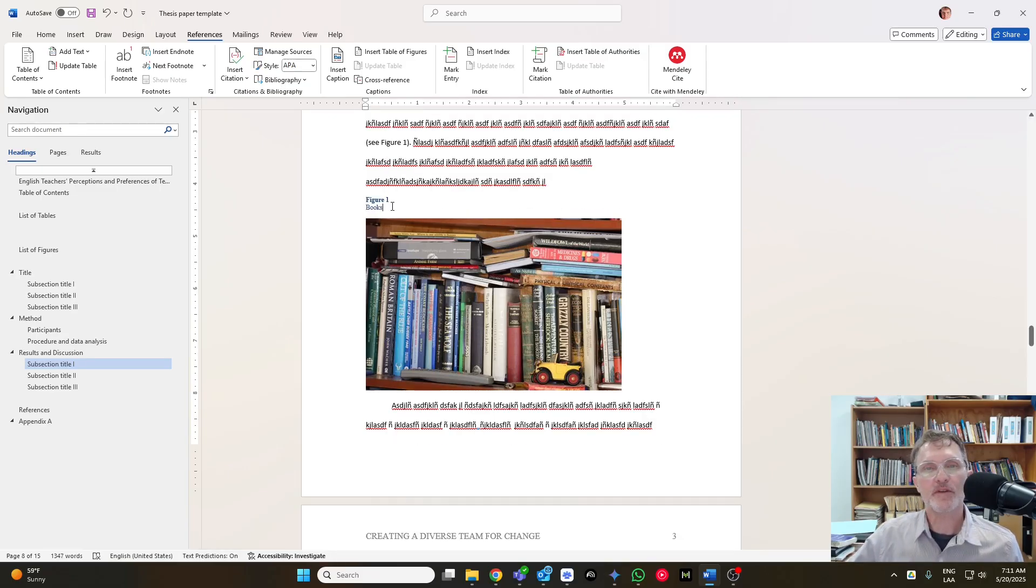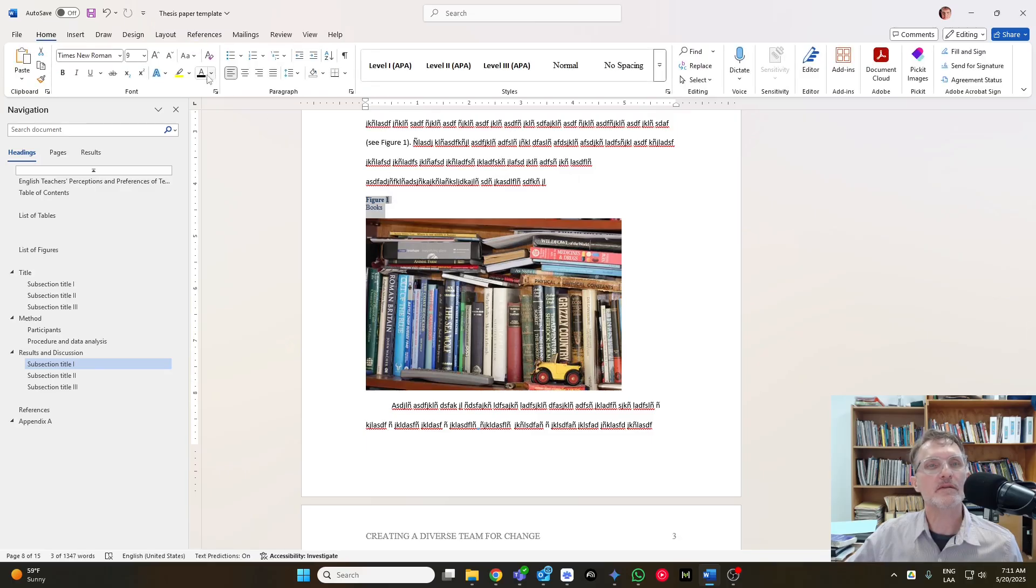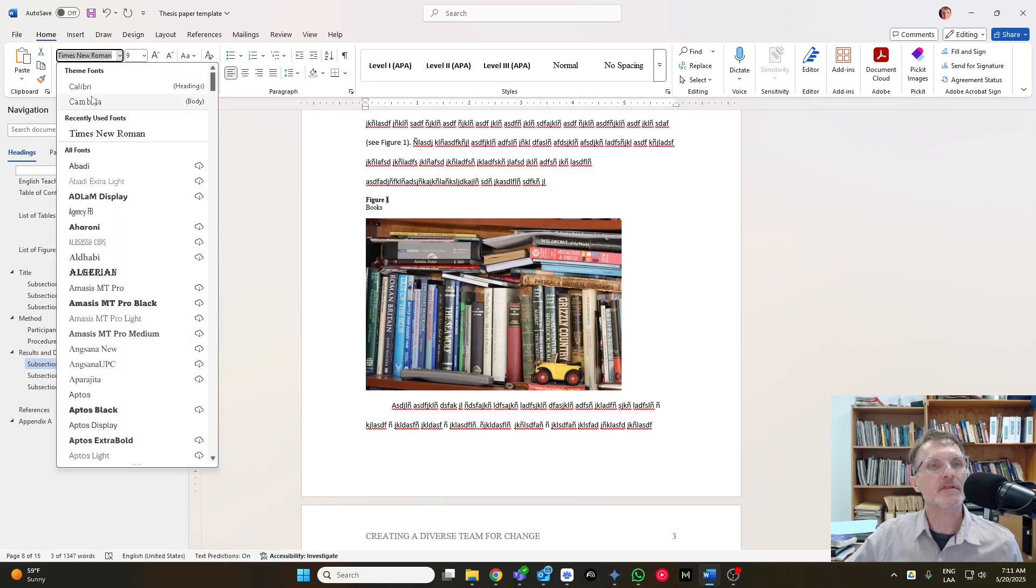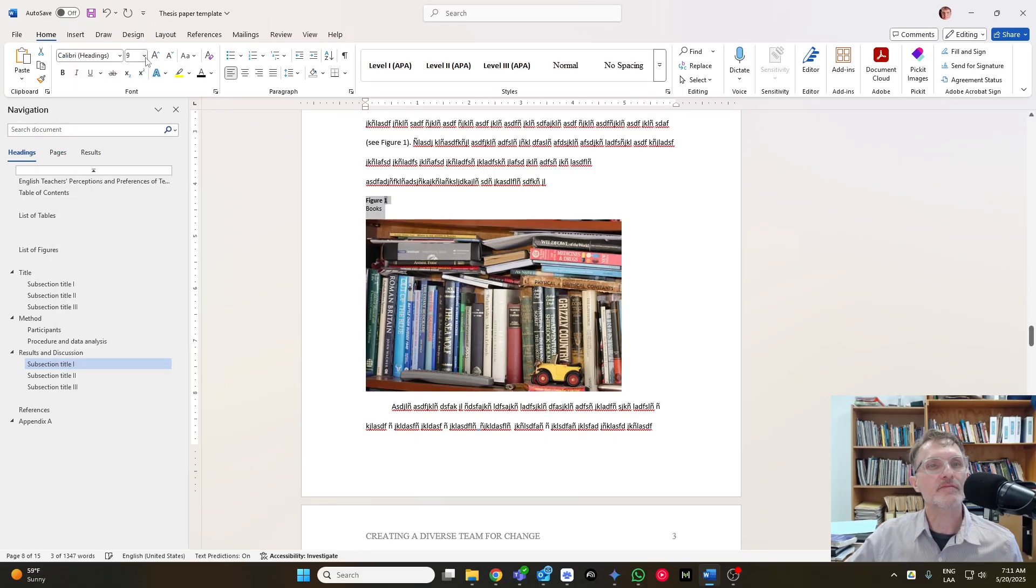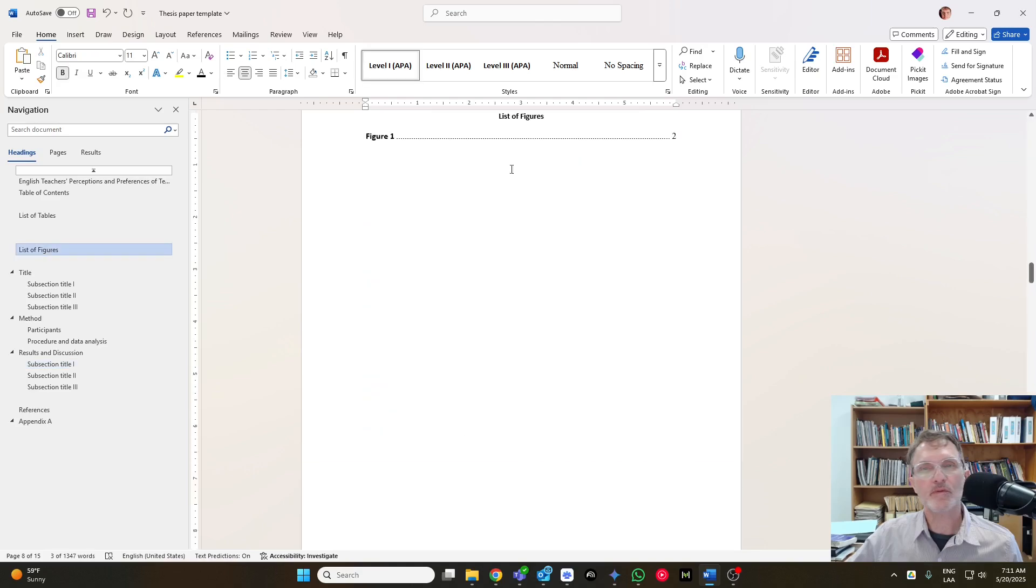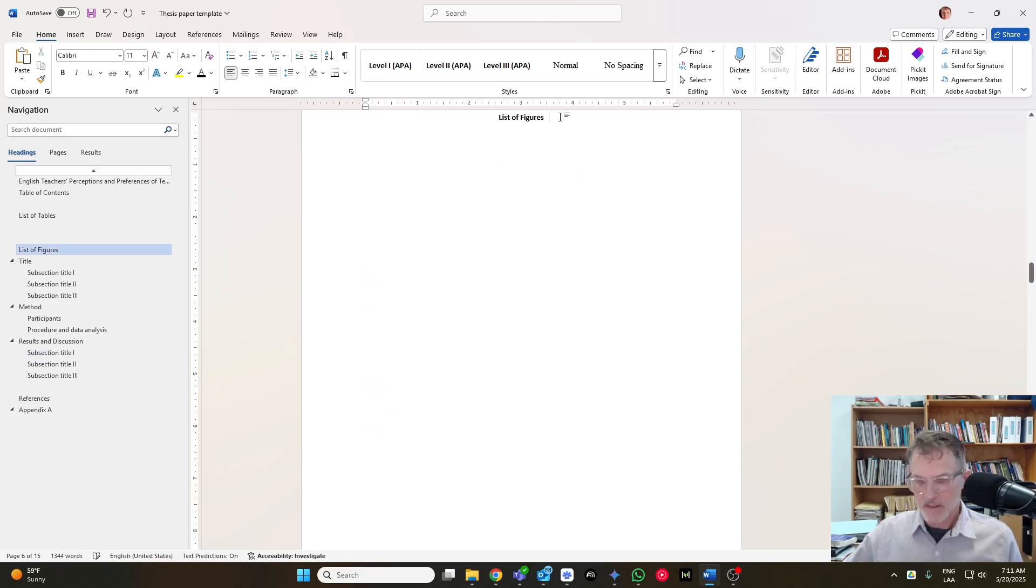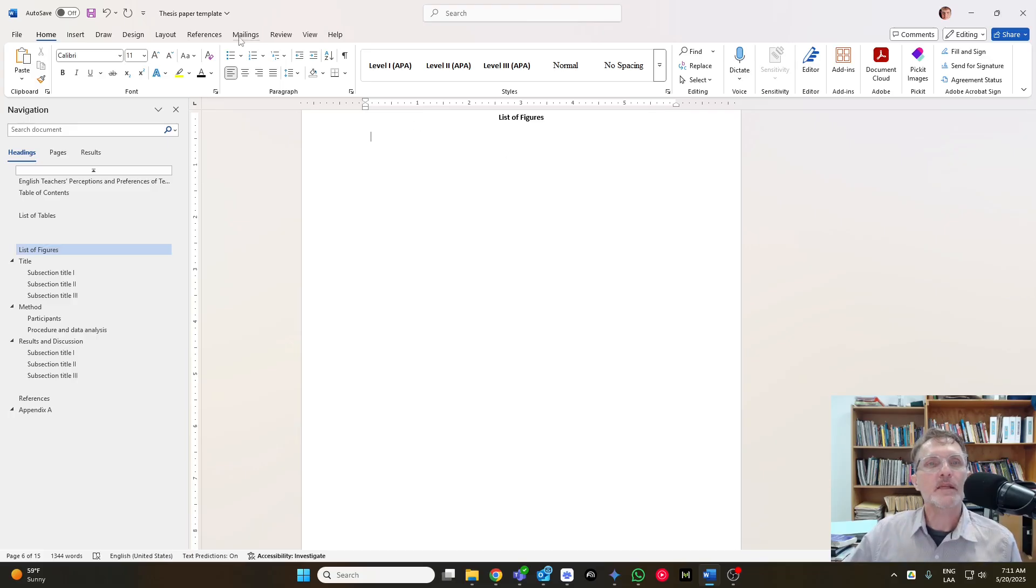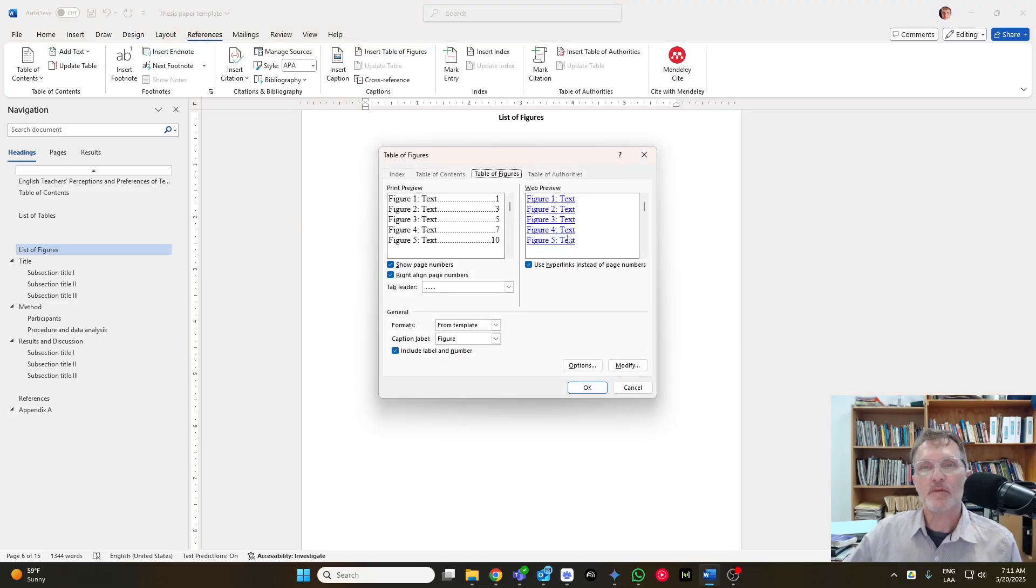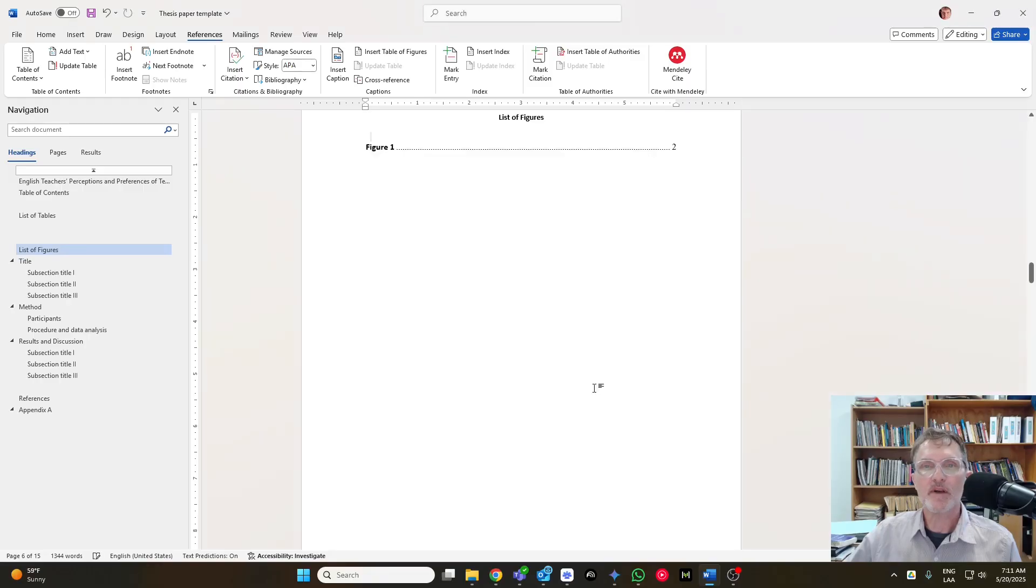Title on a separate page, change the font color, and the font style. And go to figures. Go to references, insert table and figures. We want figure, and I think everything else looks fine, and then there you go.